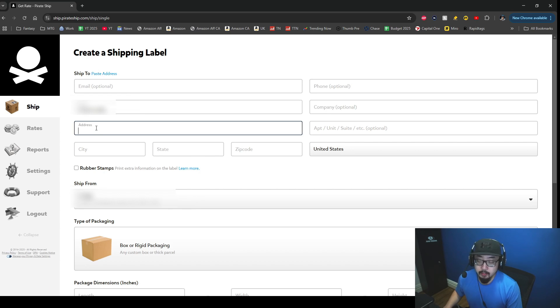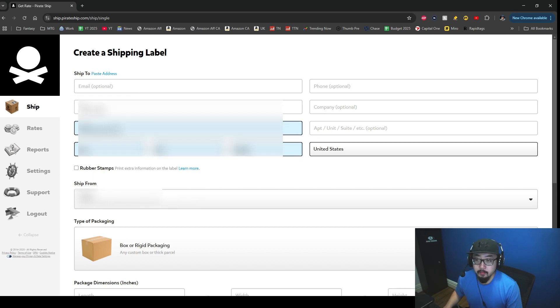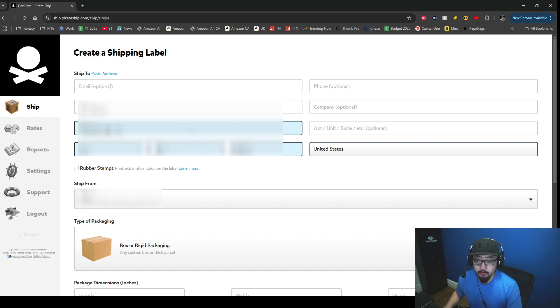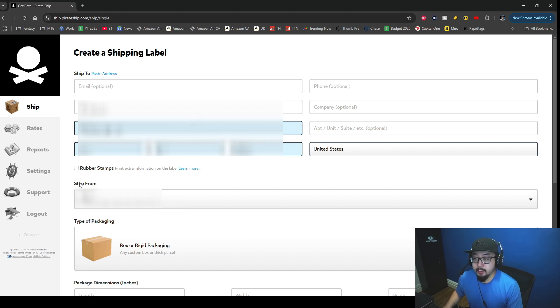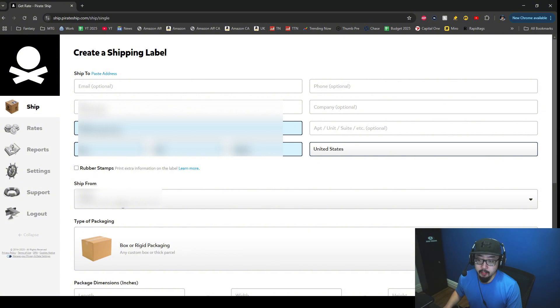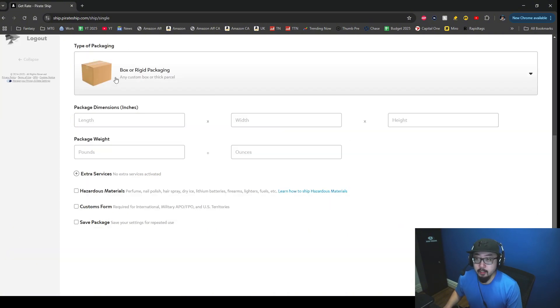So the next field is the address field. I'm going to paste in this person's address. Just like that, I have typed in the person's address, city, state, and zip code. Again, all that information will be blocked out. And where is it shipping from? This is where you should be able to type in your shipping information.